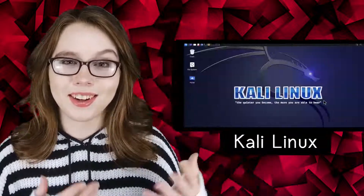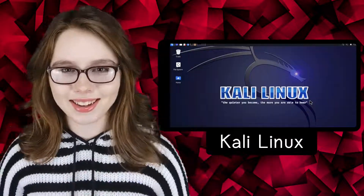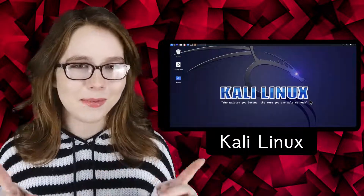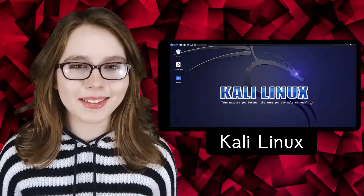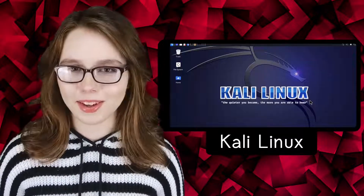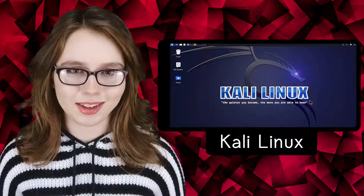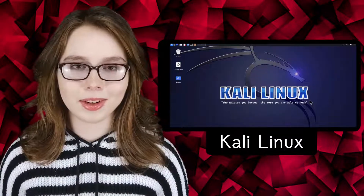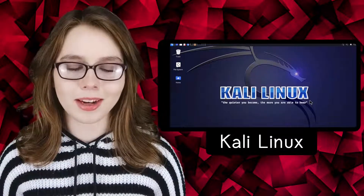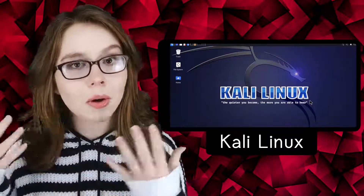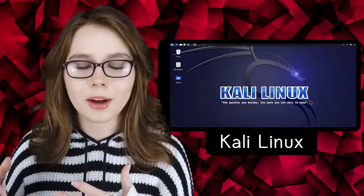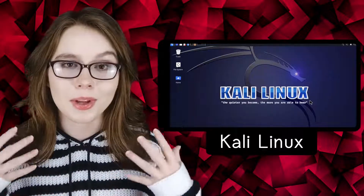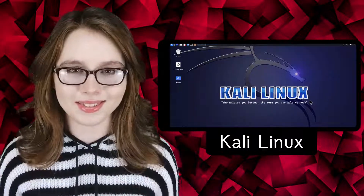Hello there, this video will cover how to install Kali Linux on an Android without rooting. Kali Linux is popular with security specialists. It's also important to note that due to current BNC constraints in userland, there will be no audio or OpenGL graphics, however what you can run is amazing.